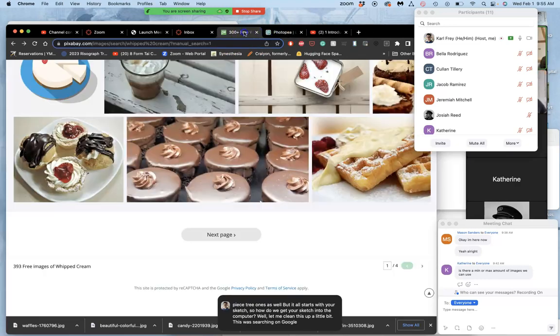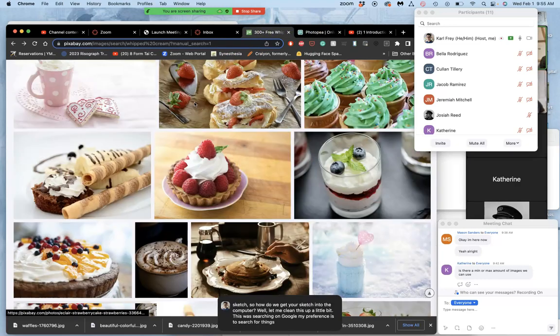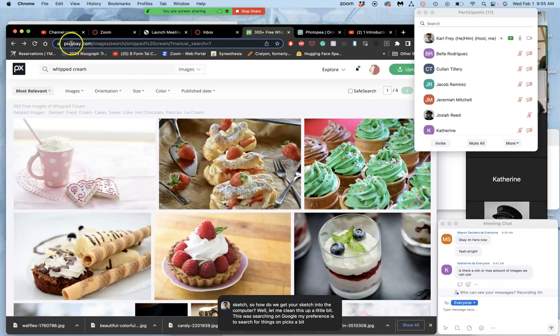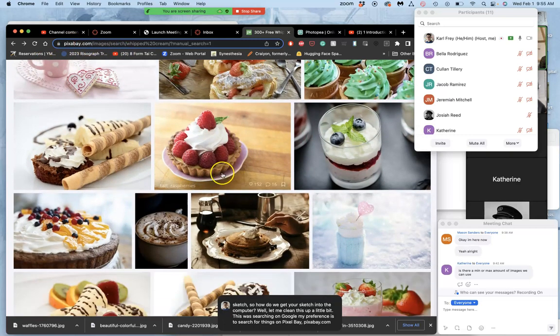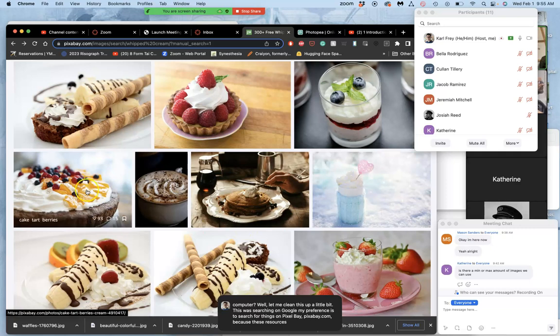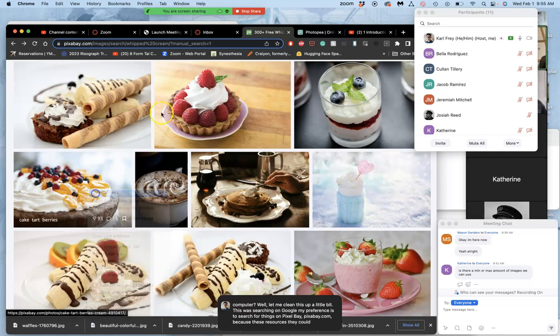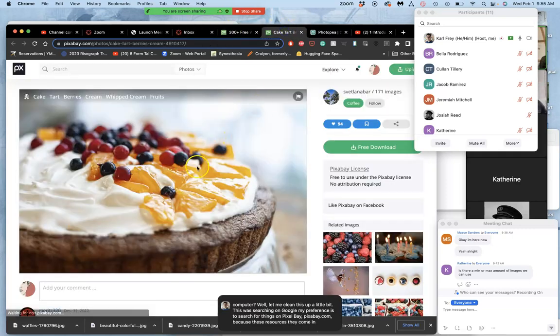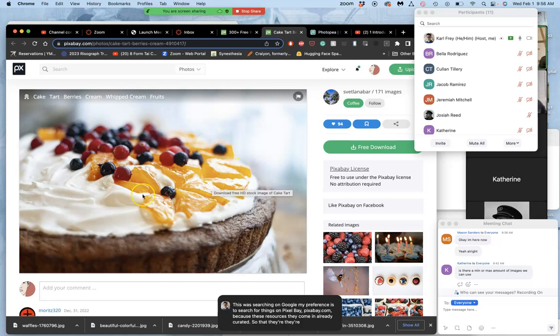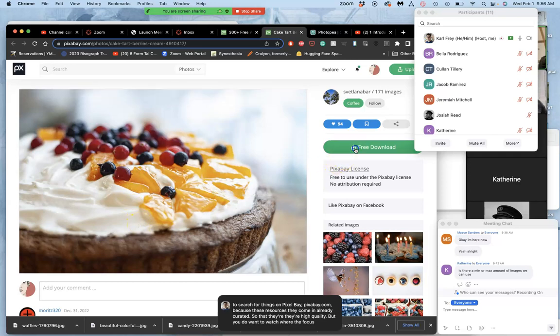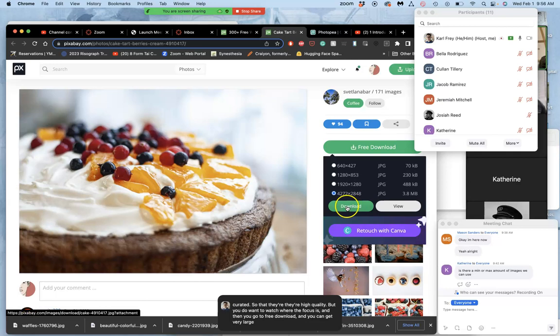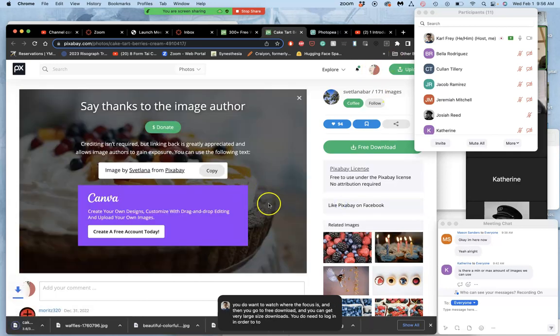My preference is to search for things on Pixabay, Pixabay.com, because these resources come in already curated so that they're high quality. But you do want to watch where the focus is. And then you go to free download and you can get very large size downloads. You do need to log in in order to be able to download their largest sizes.